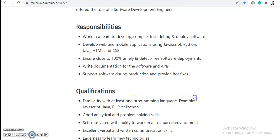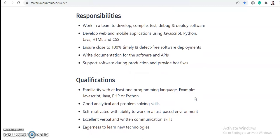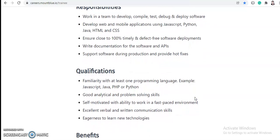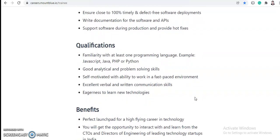Write documentation for the software and APIs and support software during production and provide hot fixes. So these are the responsibilities and the work you need to do if you get selected for this job.